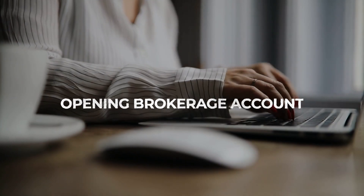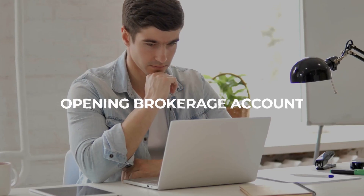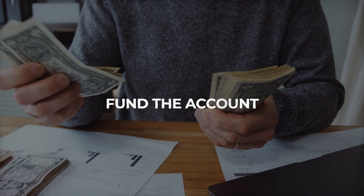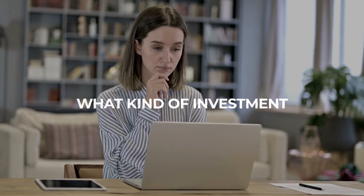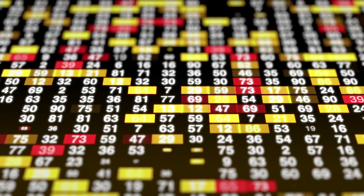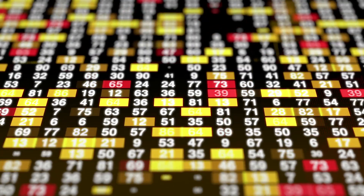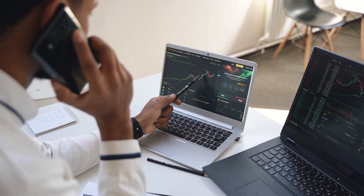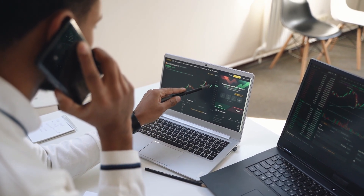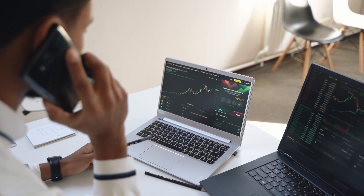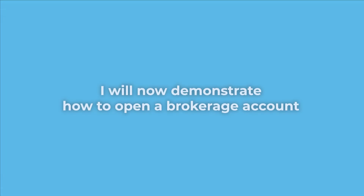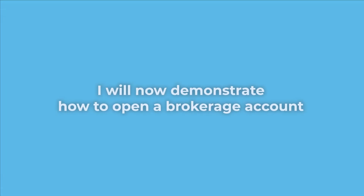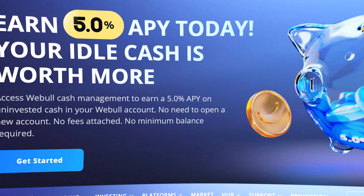Let's jump right into creating your own dividend portfolio. The first step is opening a brokerage account. The second step is to fund the account. Step three is to decide what kinds of investments you wish to make. The final phase entails making the actual investment purchases once the funds are available in your account.